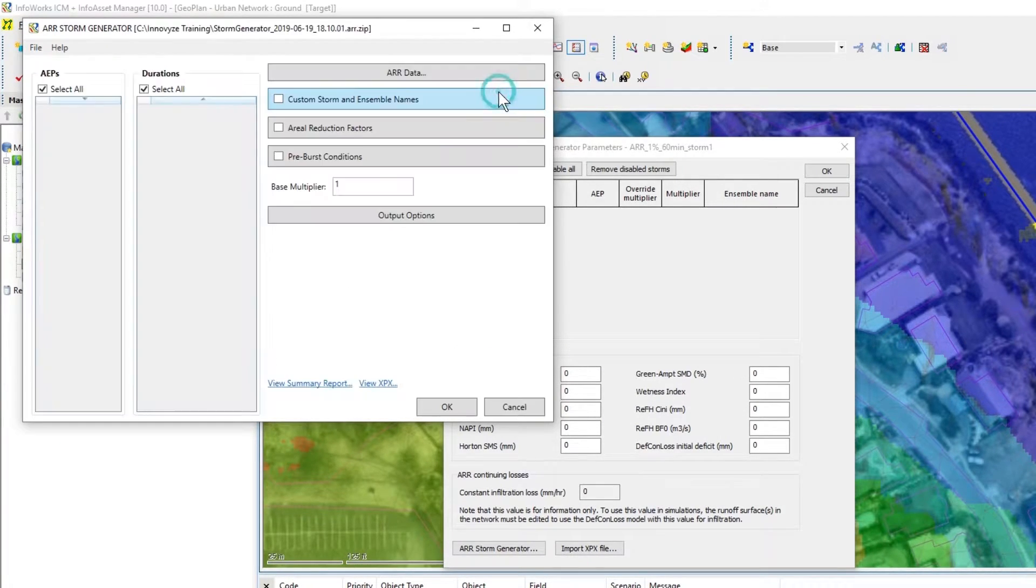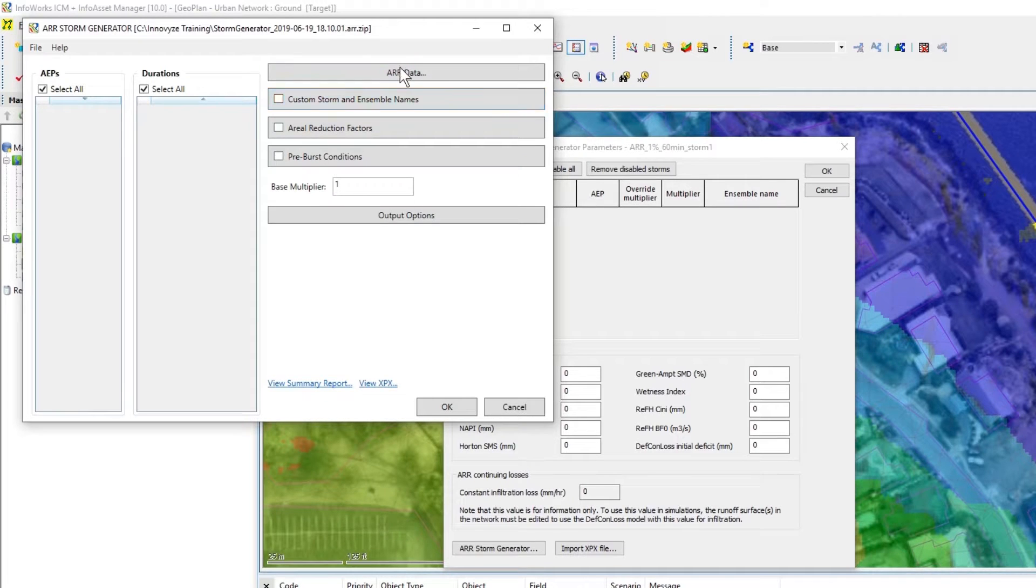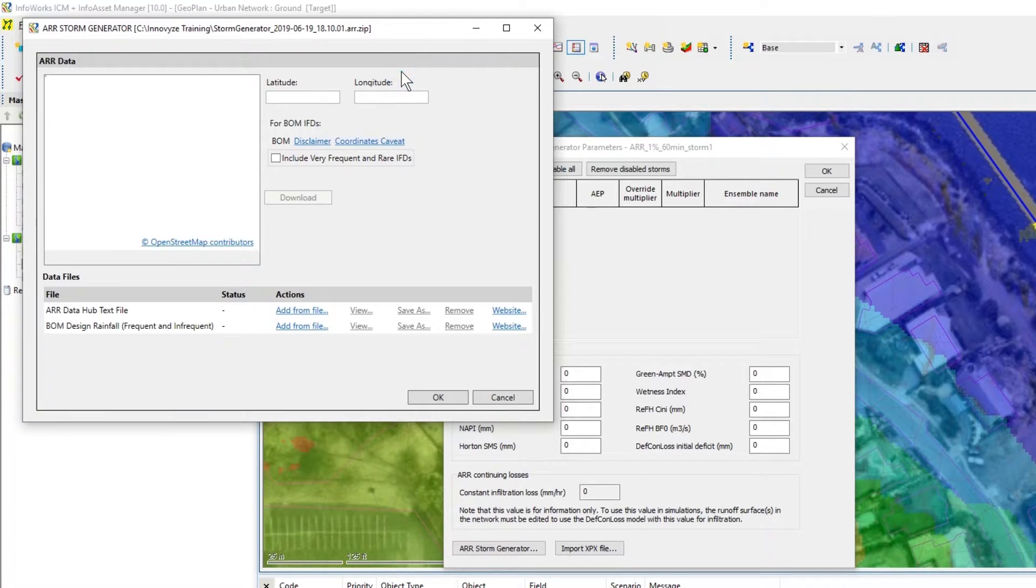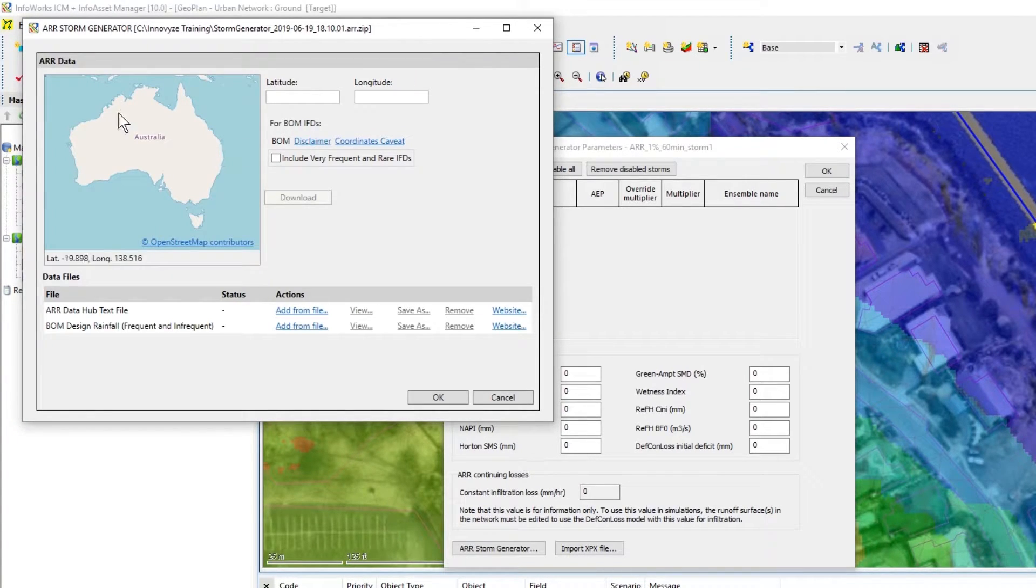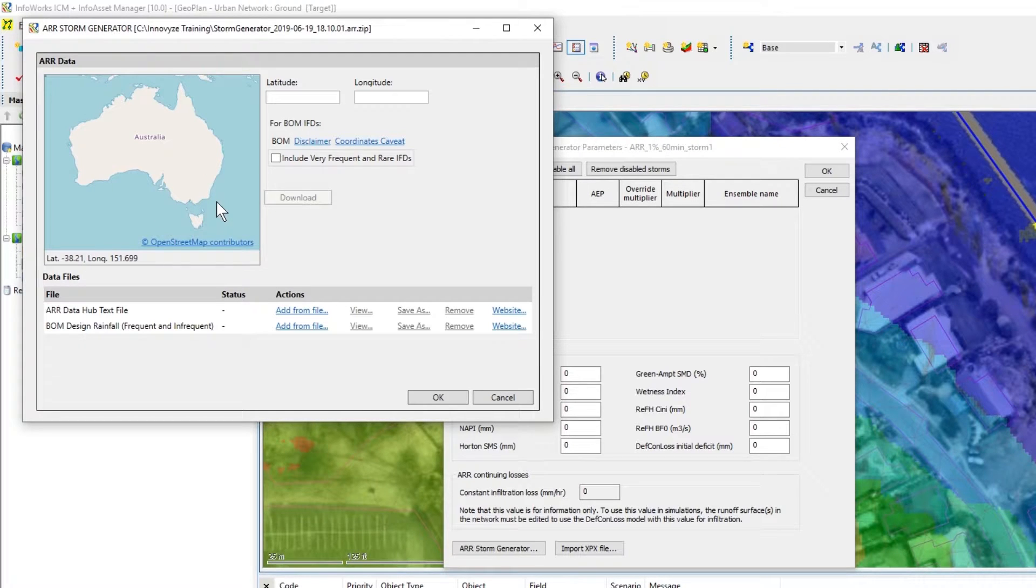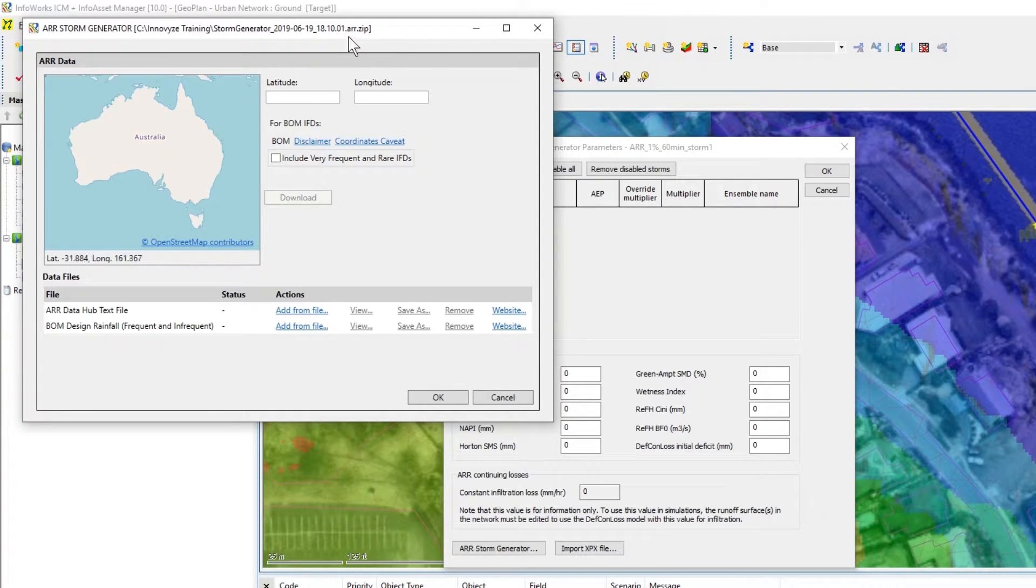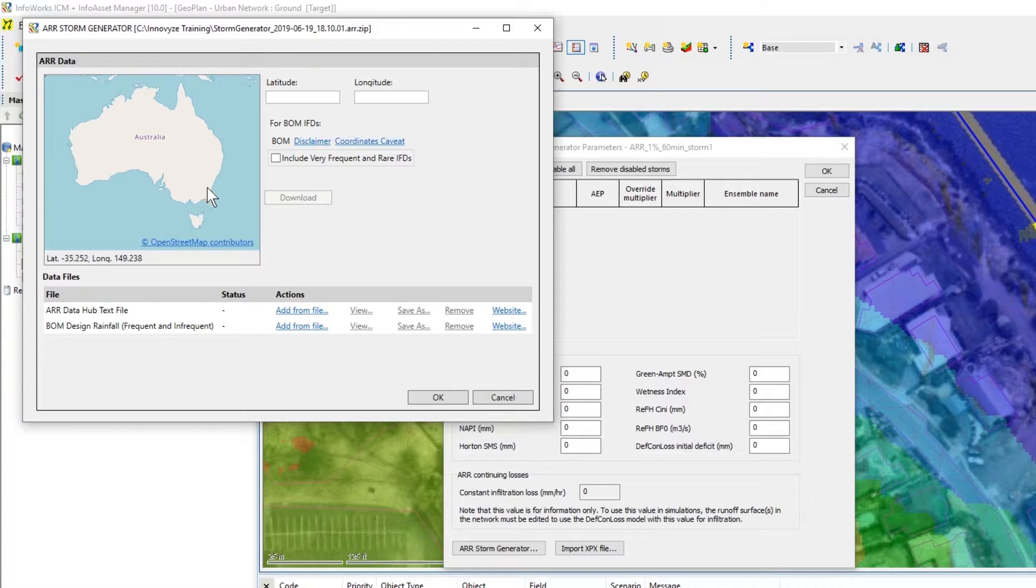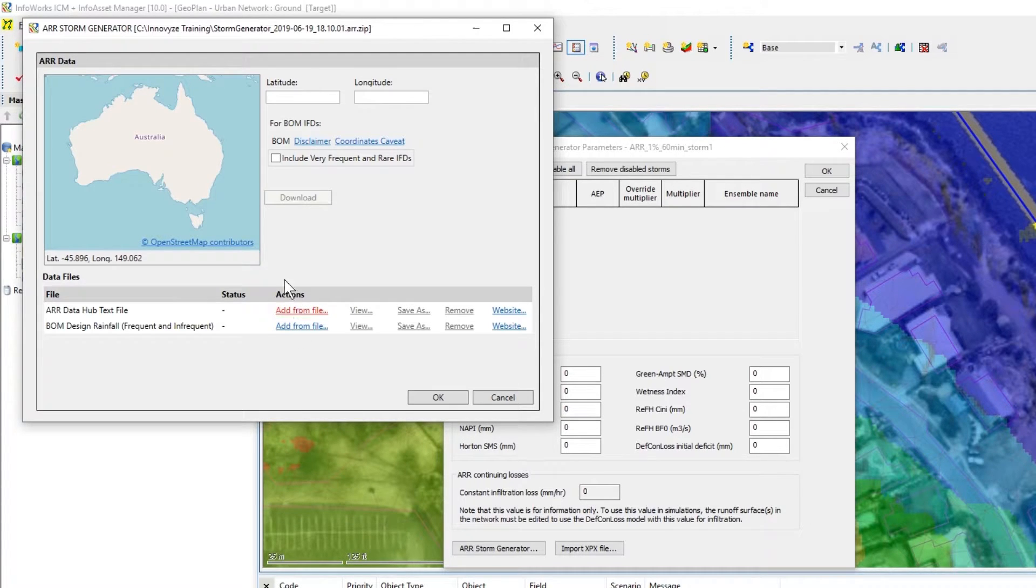Click on new and go to the ARR data and if you're connected to the internet you'll see the map pull up. If not you will not be able to download the information and you'll need to add from file.